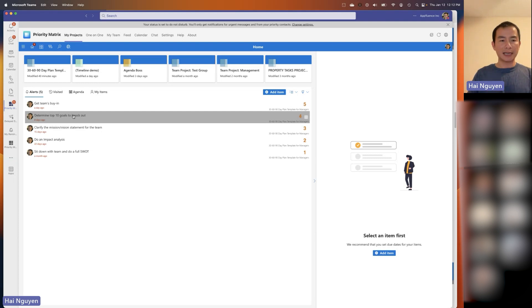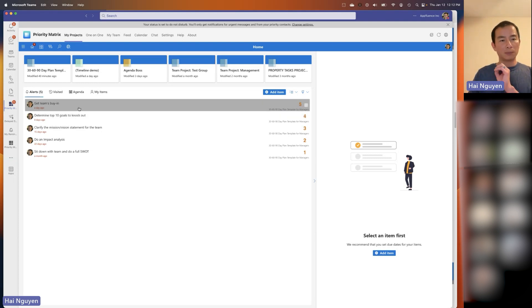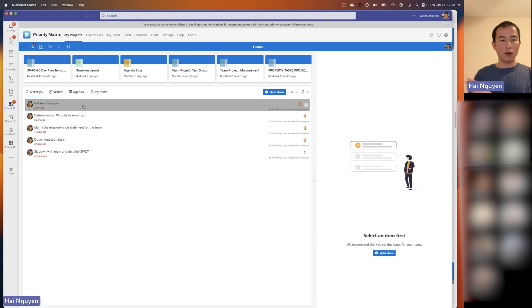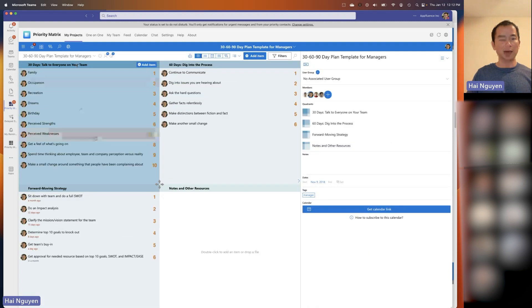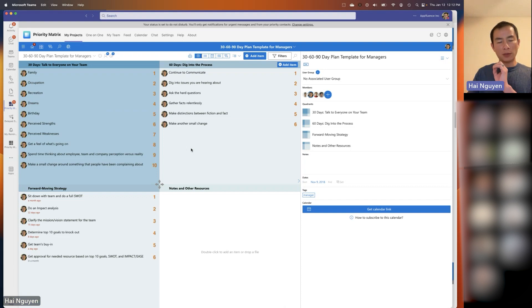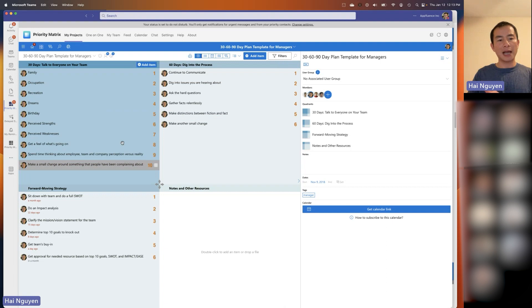You can click through each alert and see what changes impact you. Priority Matrix only tells you about tasks that are relevant to you — things you follow, things you own, or if someone delegates specific tasks to you. You can drill down and look at your agenda and workload. Now I'm going to jump to a specific project — our 30, 60, 90-day plan template for managers. When you have a new manager that comes online, they can create a new project from Priority Matrix, choose this template, and it automatically creates all these tasks for you.